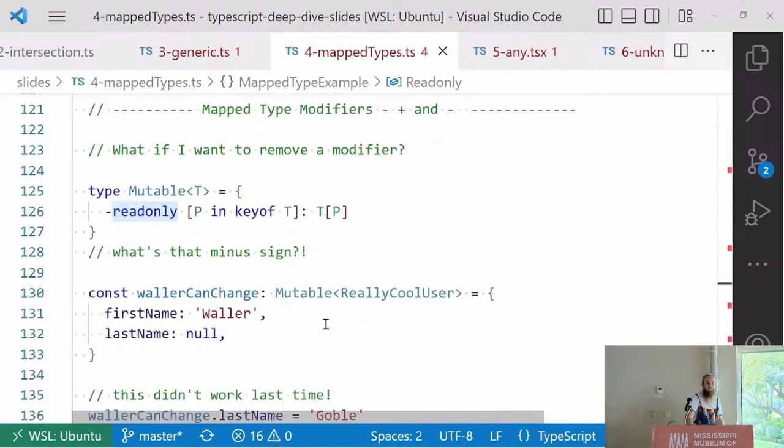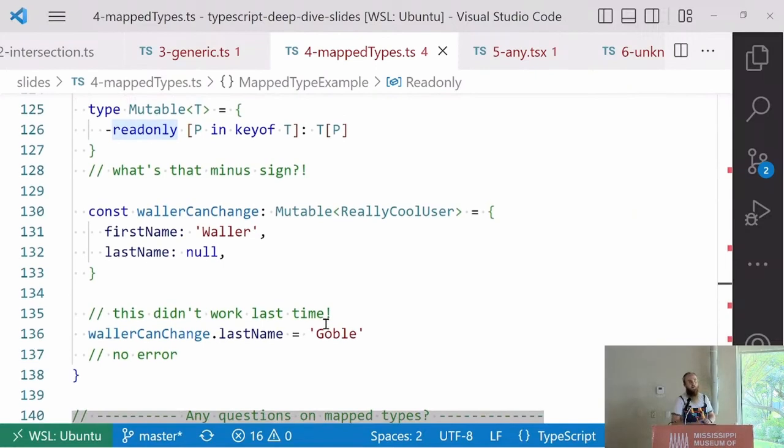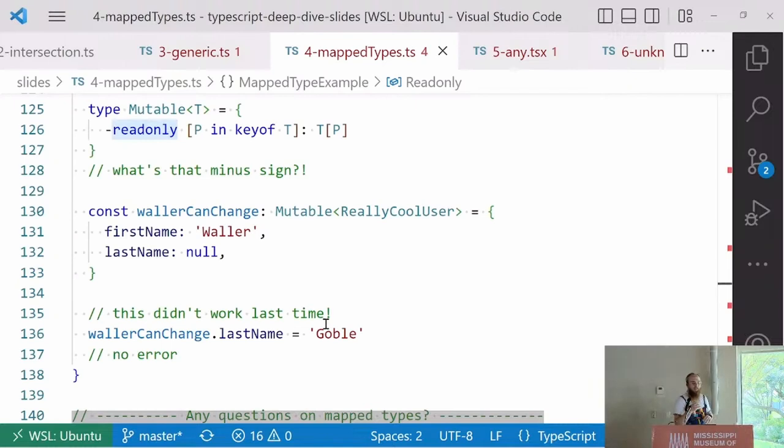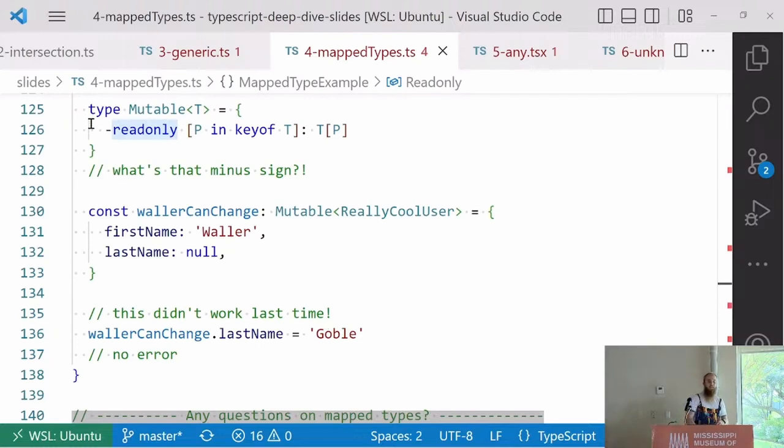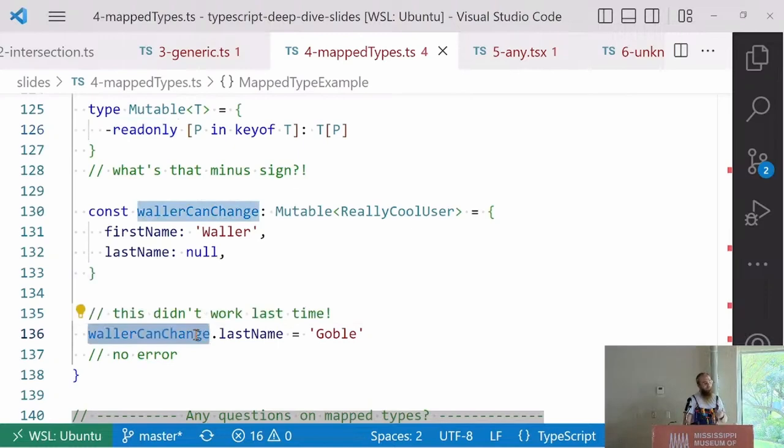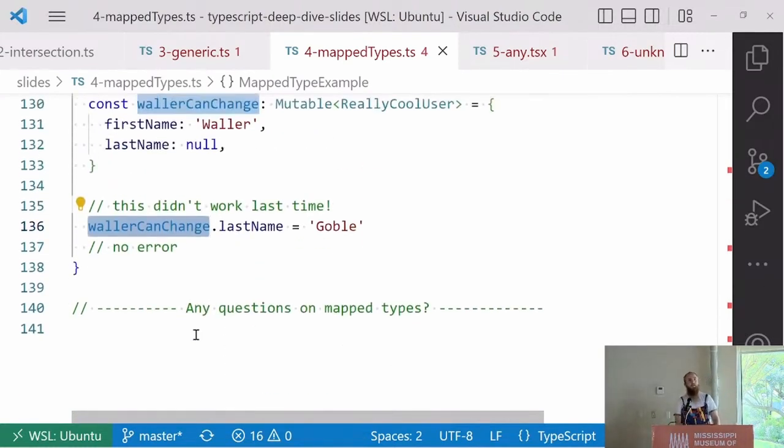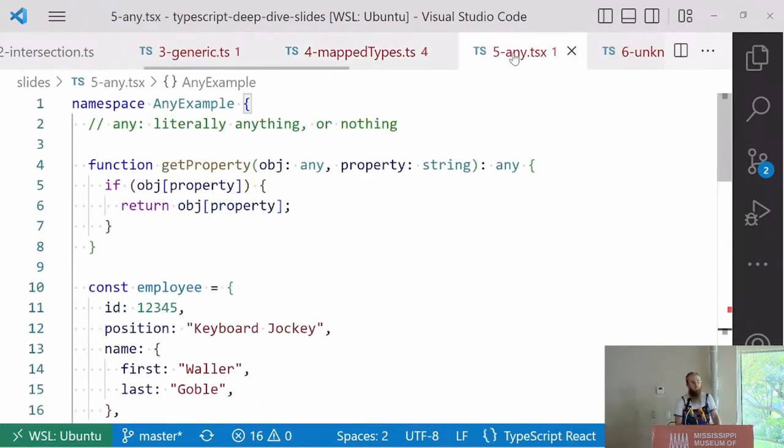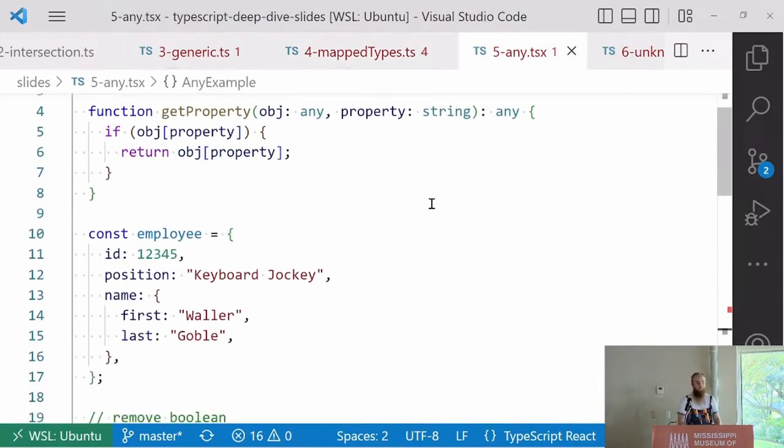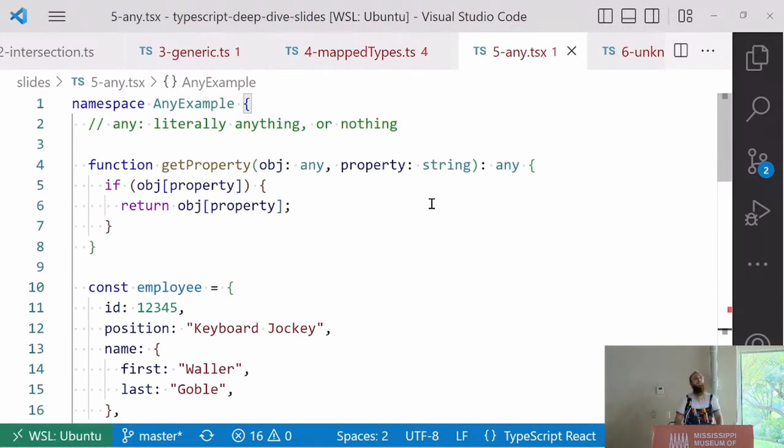The last thing, this is the thing where I learned, I can't really understand why they did this because it seems so narrow in its use case. They actually put minus and plus into the parser of the type system. If I want to make something not readonly, you can minus readonly P and key of T equals whatever it was. And then it is mutable again. It's just really strange. Any questions on mapped types? Don't worry, it's going to be useful in a minute.